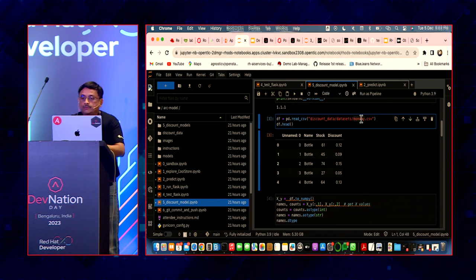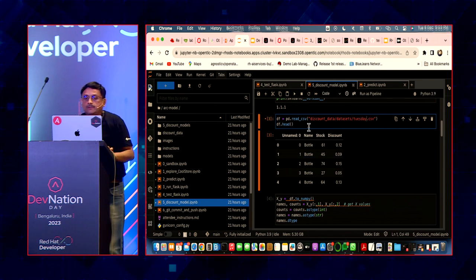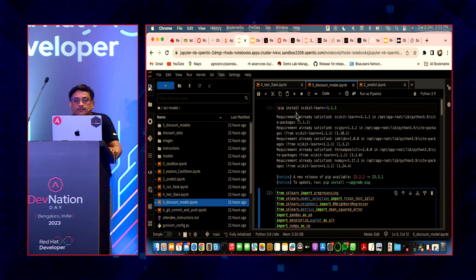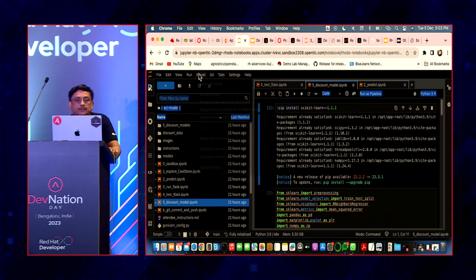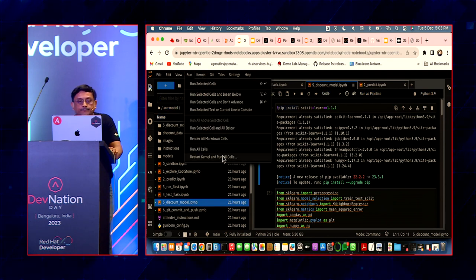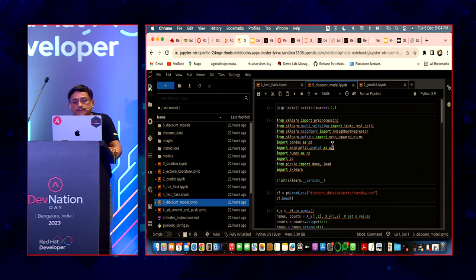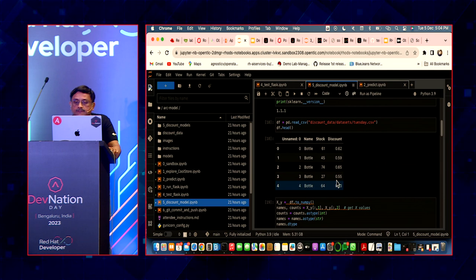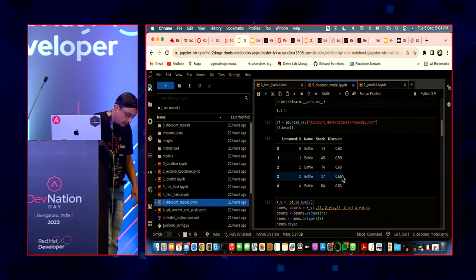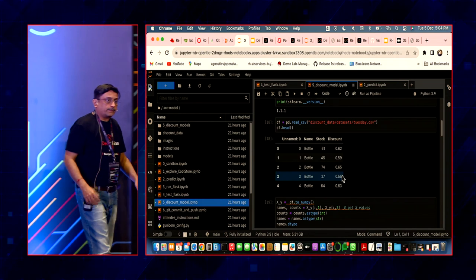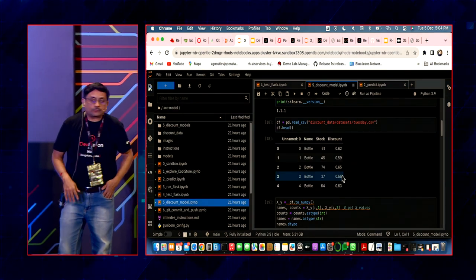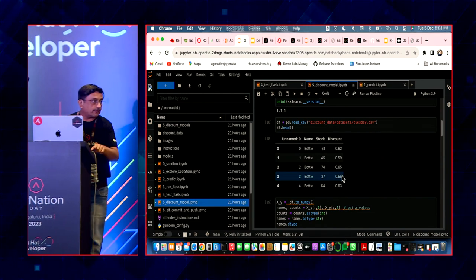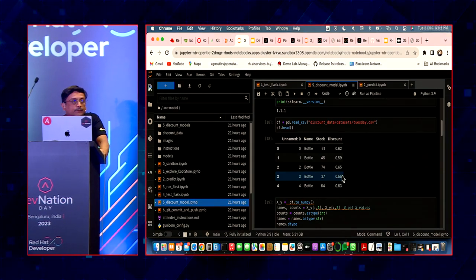Now let's say I use a Tuesday dataset. I need to build the model, so I run all cells. It goes and checks the Tuesday dataset. If you see, there are some discounts going beyond my specific business requirement. When it gets through the pipeline, this will actually fail the check and not move forward.